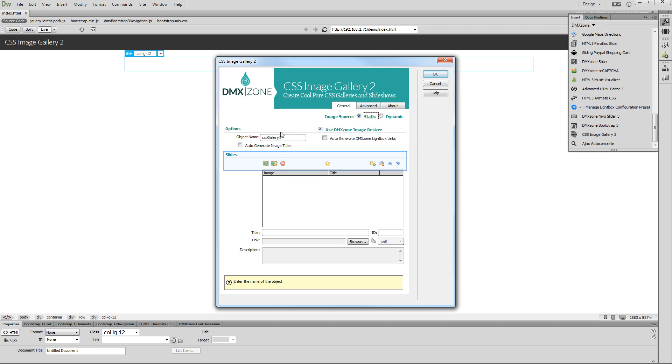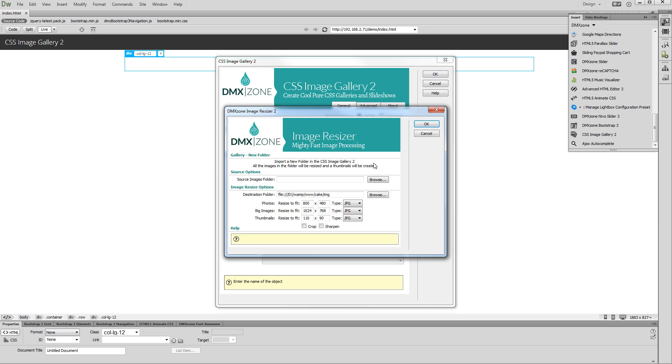You can import a single image or a whole folder with images. Let's import a folder with images. As we enabled the image resize option, the DMX Zone Image Resizer dialog opens.